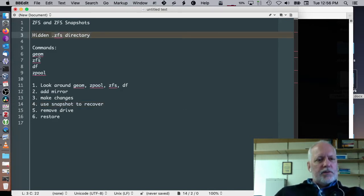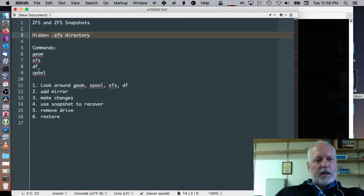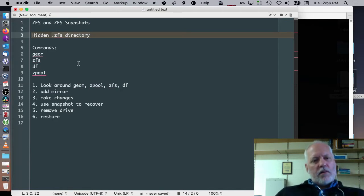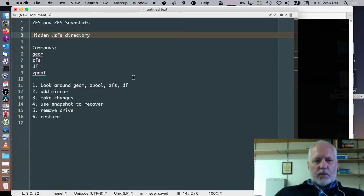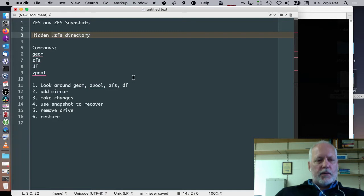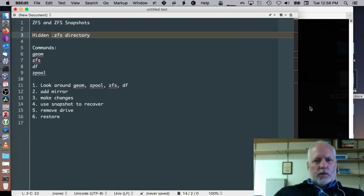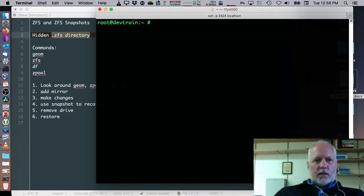I'm going to use geom, ZFS, DF, and Zpool to take a look around, to add a mirror, to make some changes, use a snapshot for recovery, and remove a drive, see what happens, and then we'll do some restore stuff. So, let's start.